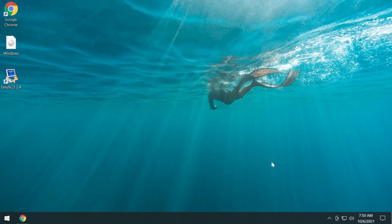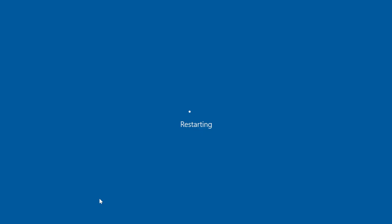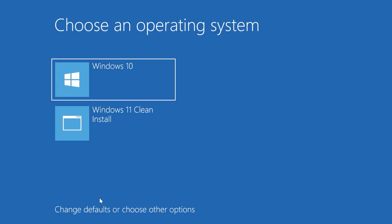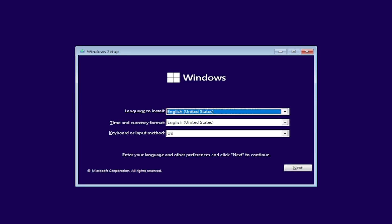Now we can exit out from this software and close all the windows, then restart our system to boot into the Windows 11 installation from that partition. After the restart we have two options in the boot menu: Windows 10, which is our main operating system, and Windows 11 clean install, which is the entry we made from that partition. If we click on Windows 11 clean install, the Windows 11 installation process will start and we'll be able to clean install Windows 11 using only our SSD or hard drive.